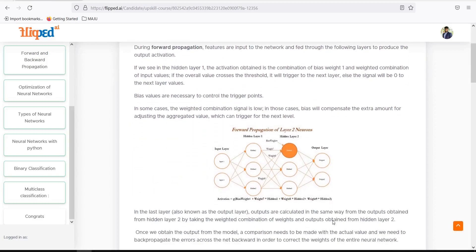Moving forward, we have an input layer, hidden layer 1, and hidden layer 2. The neurons in the hidden layers take the input, multiply, and apply the prescribed formula. On those hidden layers and inputs and outputs we will have one output — whether the image is classified as a banana or an apple.